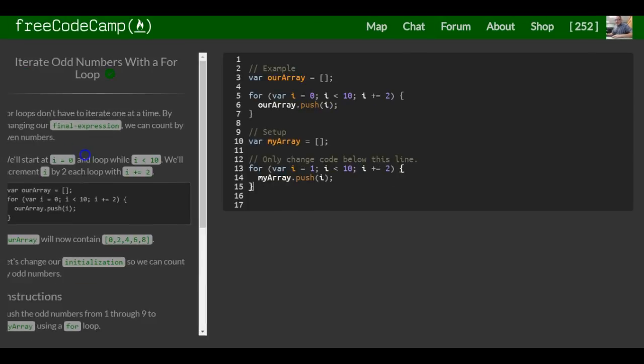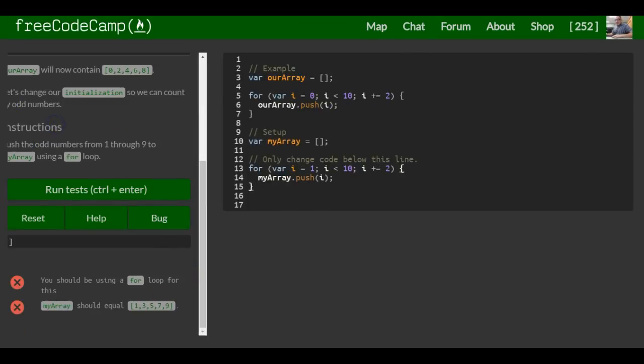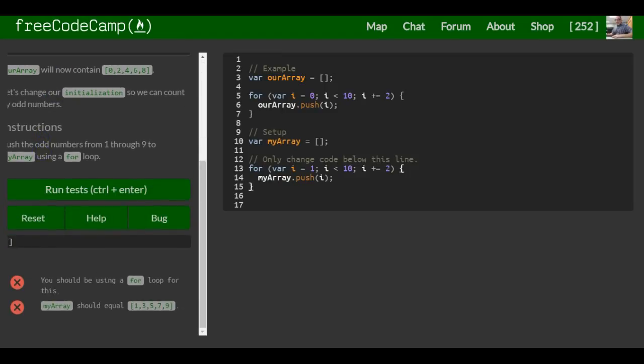And that would be how we iterate odd numbers with a for loop. And that's it for this lesson.